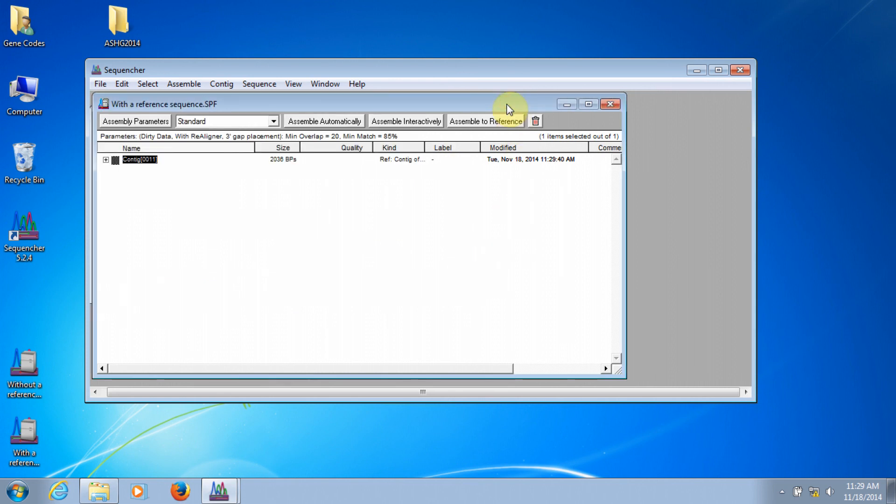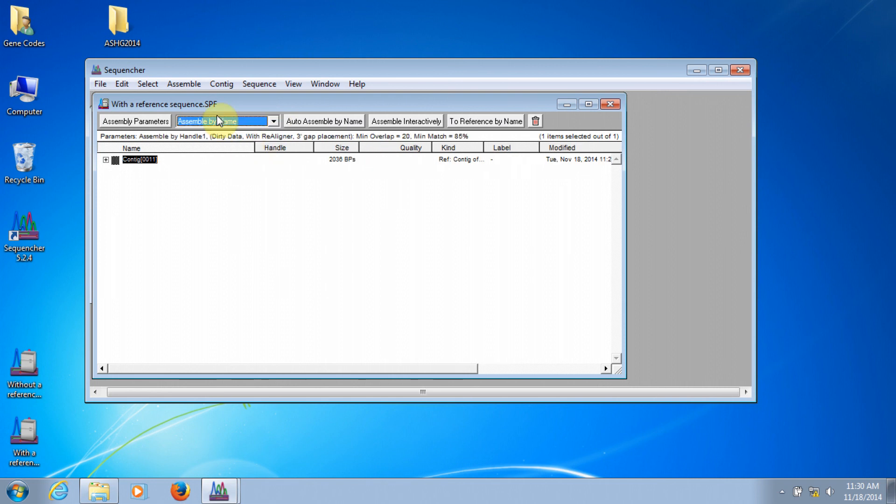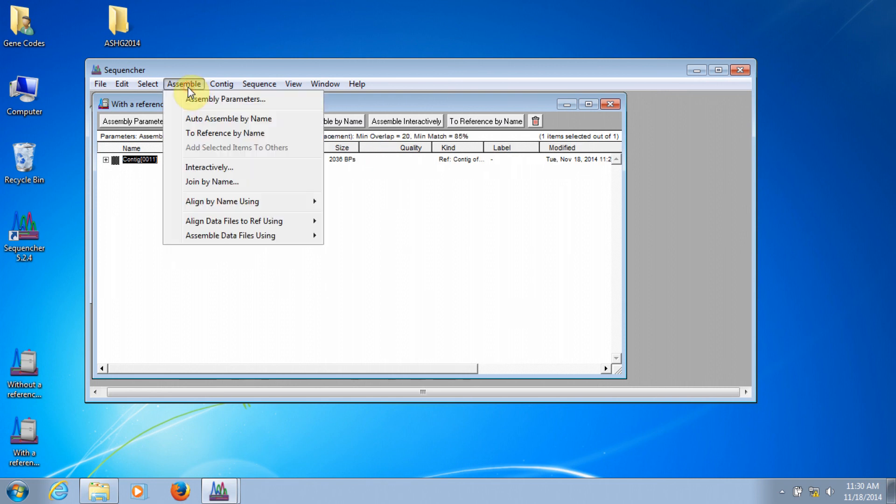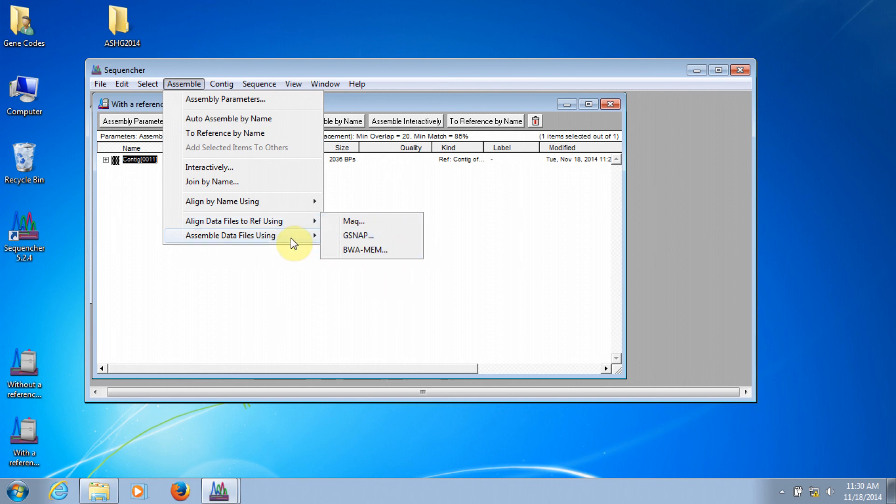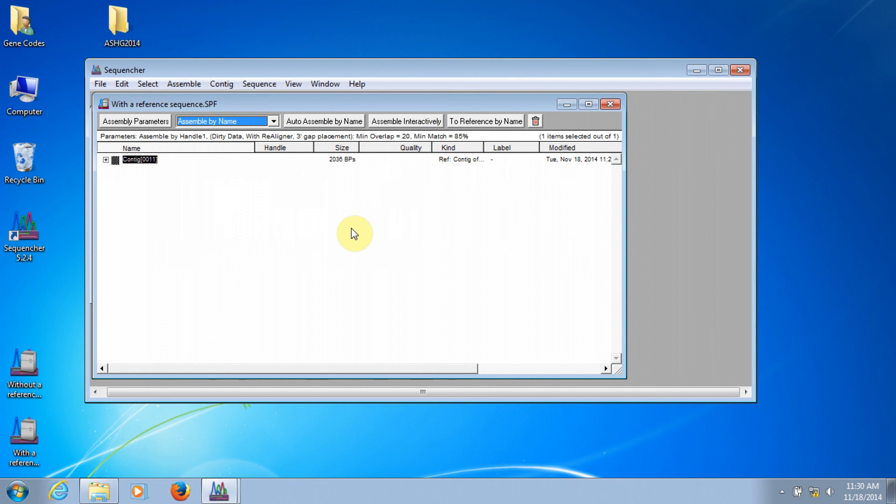Sequencher also has the ability to assemble by name, and if you have NGS data, you can use a number of different algorithms for either aligning to a reference sequence or de novo assembly. We'll look at each of these in future installments of this series. This preview of assembling contigs in Sequencher has been the third installment in the Sequencher tour guide series.